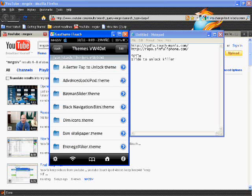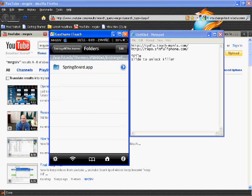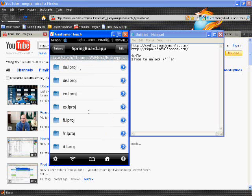Go into stash, then go into your themes from there. Go into entriage killer.theme, then folders, then springboard, then choose the language that you're running it with.